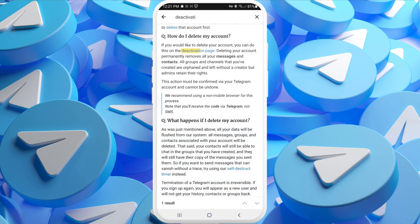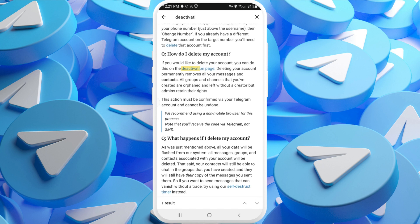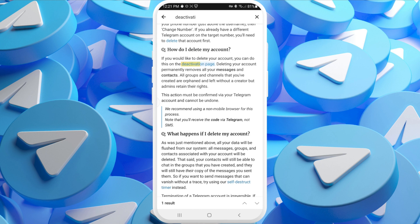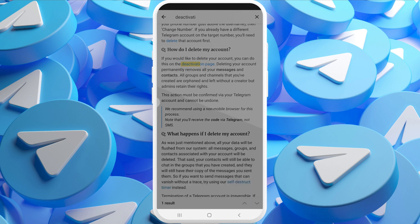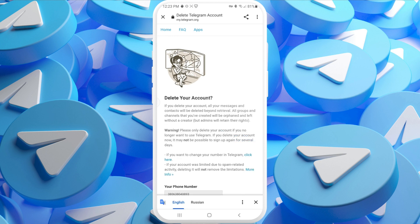After searching, you'll see the article section titled 'How do I delete my account?' There you need to tap the blue highlighted text for the deactivation page, which opens in your browser. You'll see the official Telegram website where you need to authorize by entering your phone number and receiving a confirmation code.